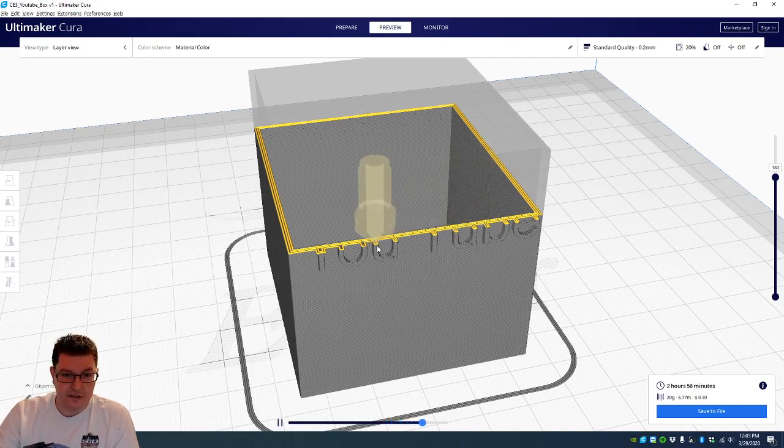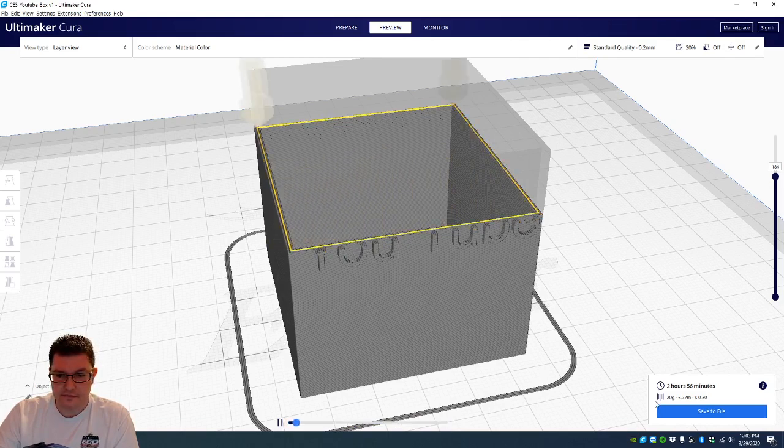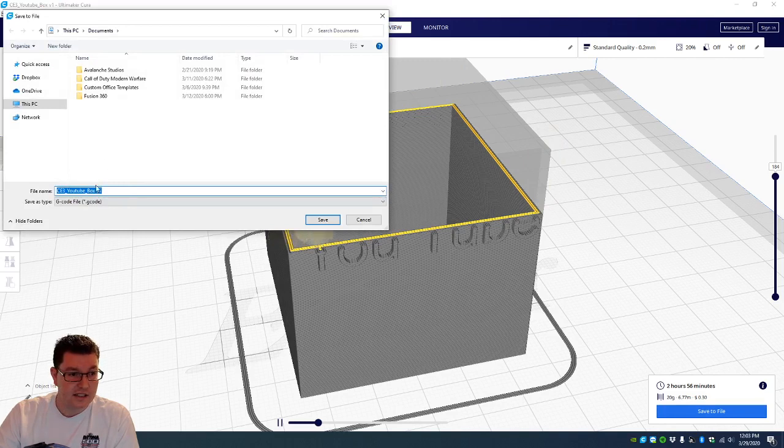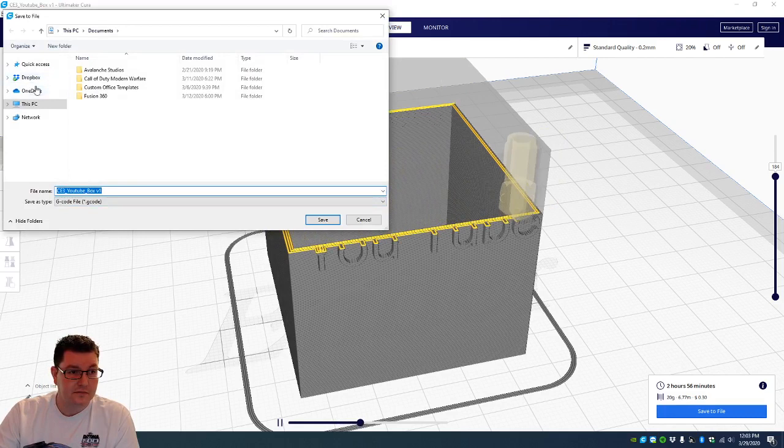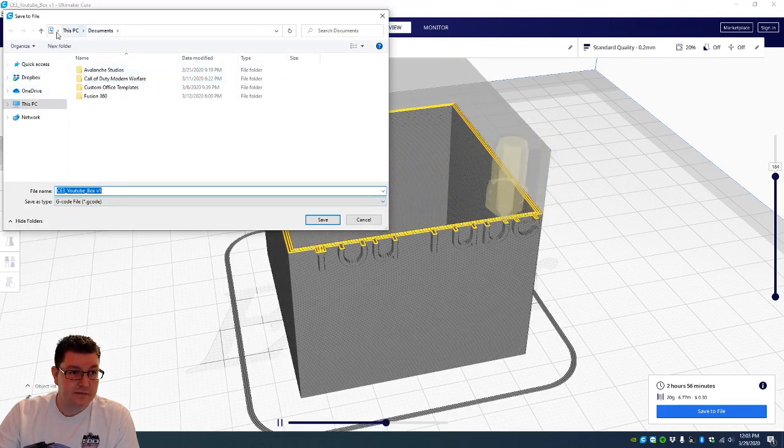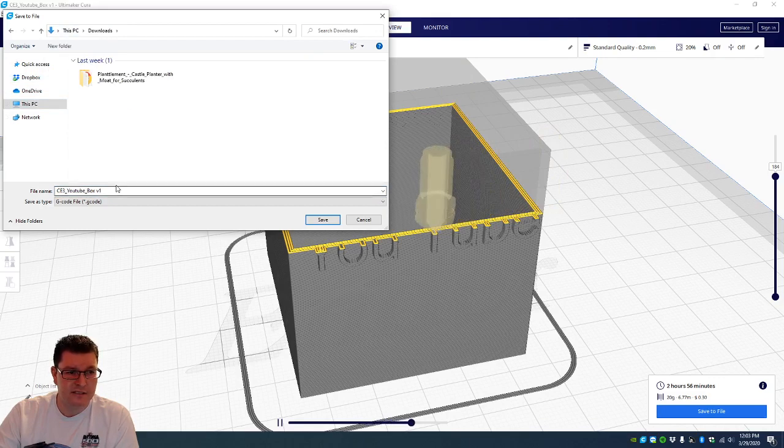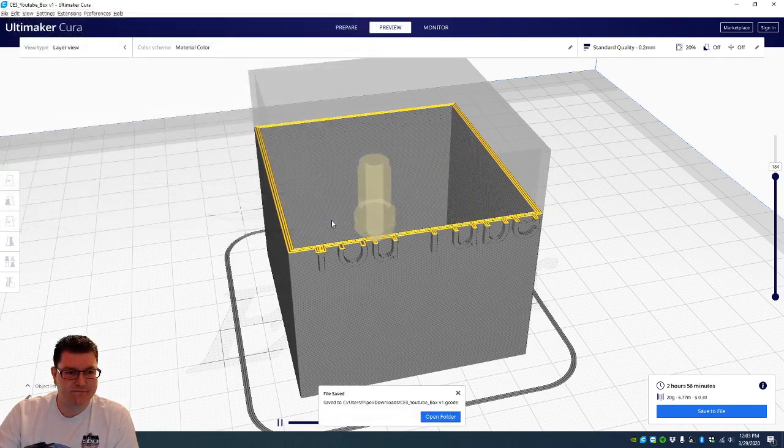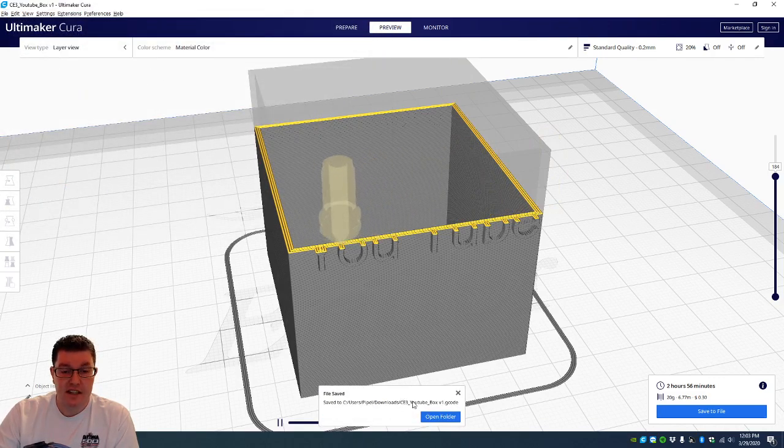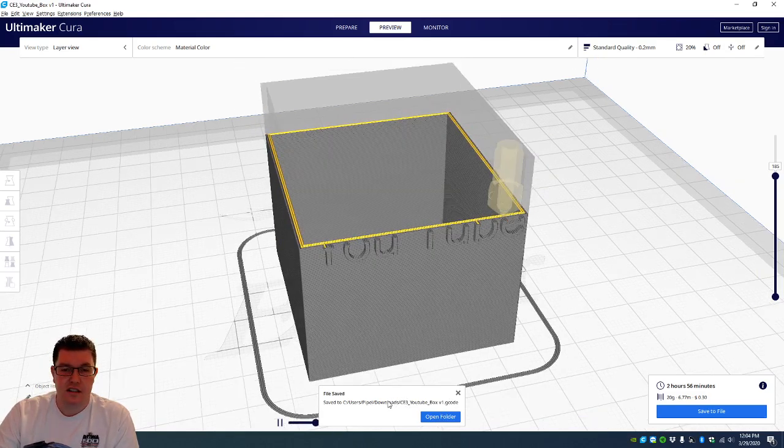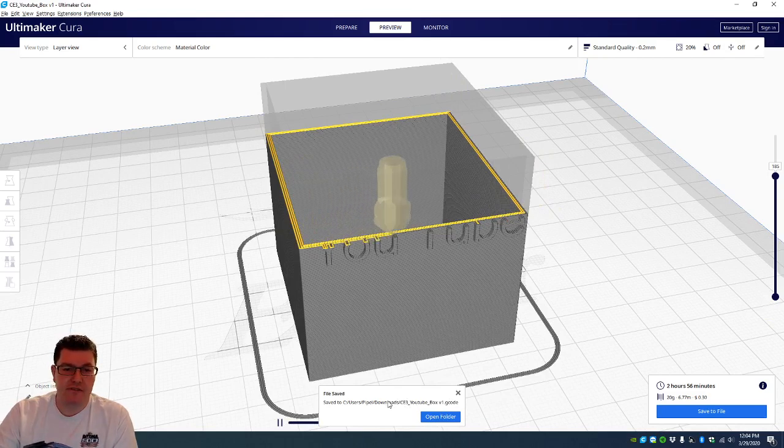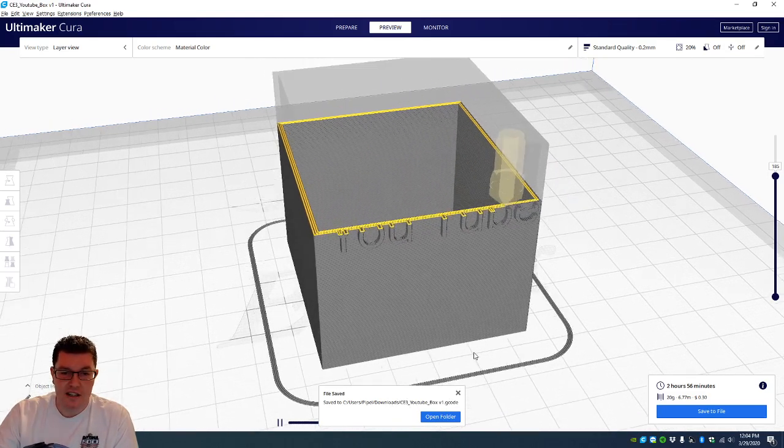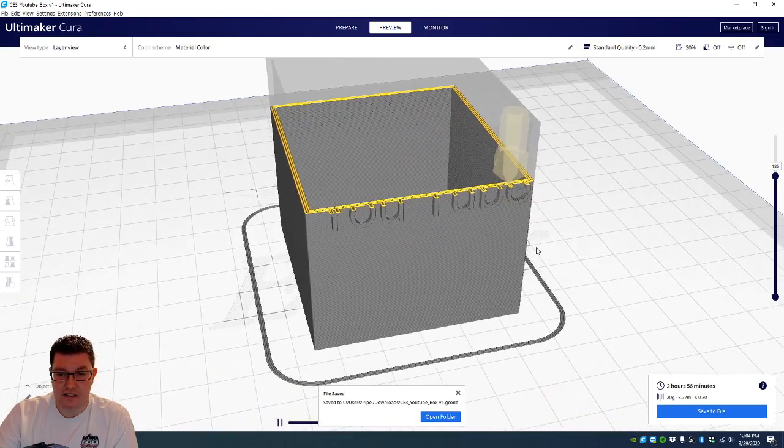So what we're going to do is when you're done with this, you can just do save to file. This will be G-code. That's what the Ender 3 Pro uses. You will just save this out. I'm going to save this to downloads. Now that it's saved, what you'll do is you'll throw this on your micro SD card, pop it into the printer, make sure you level it first, and start printing. And this is what you will have after 2 hours and 56 minutes.